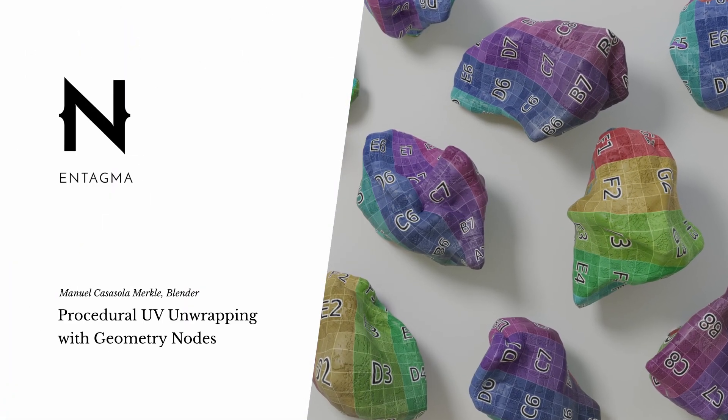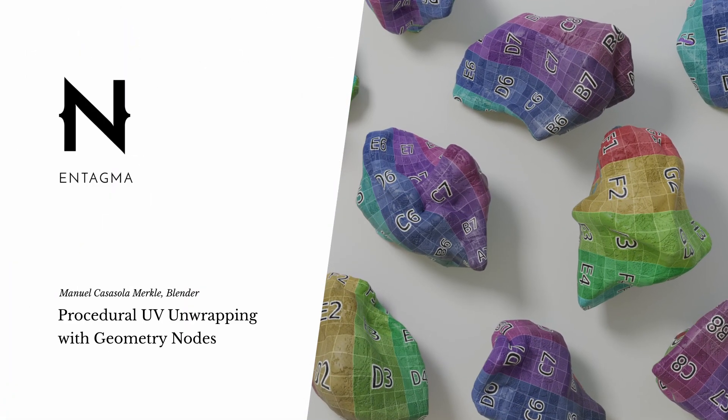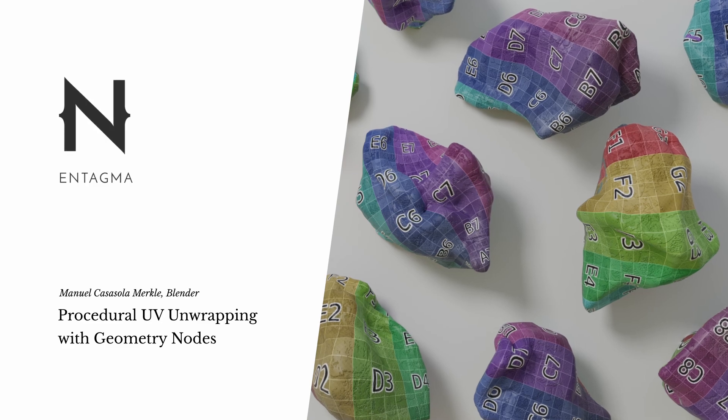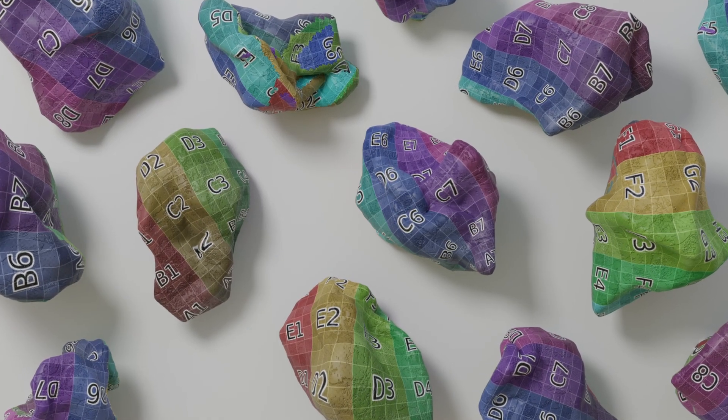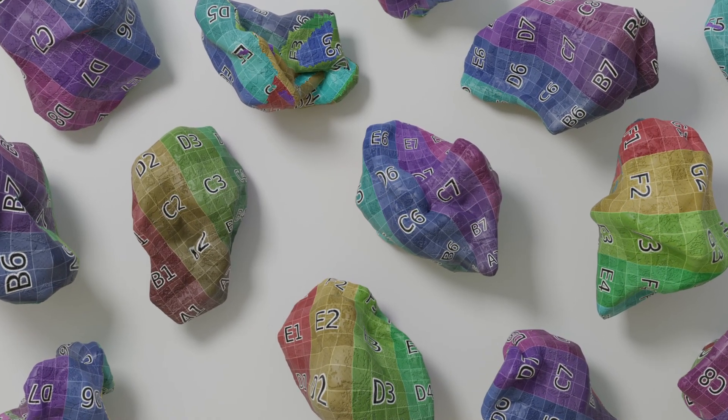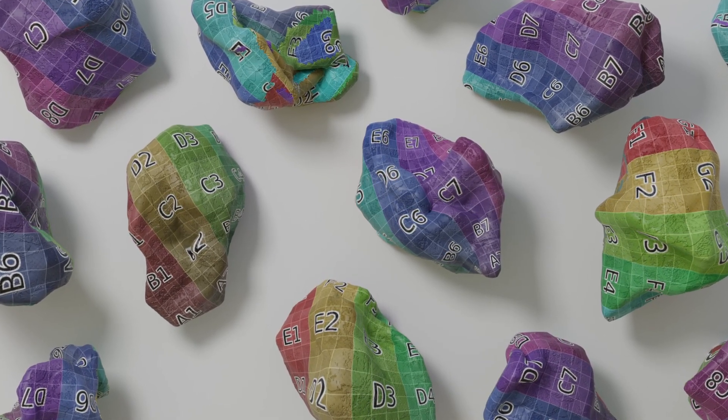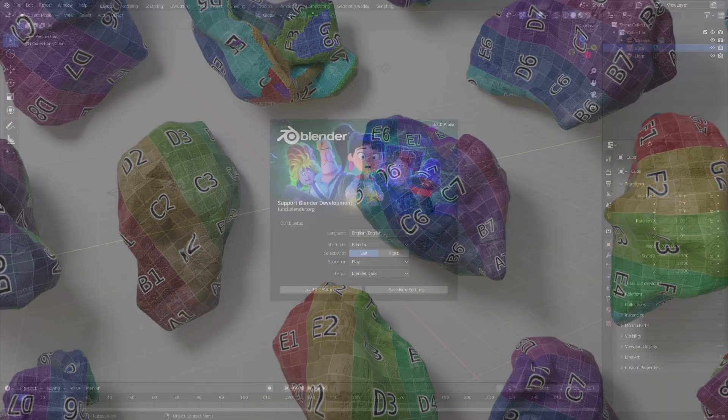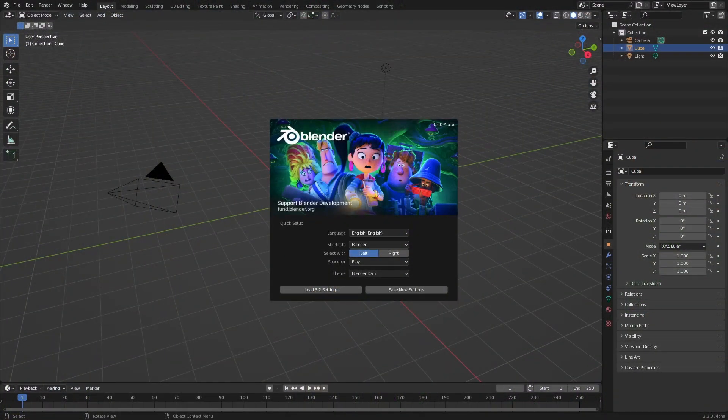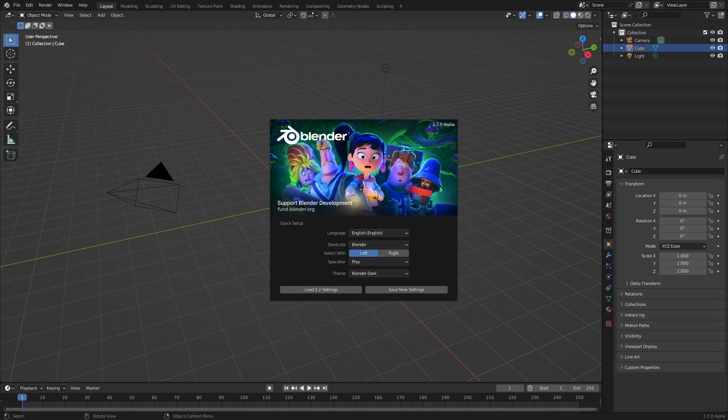Hi this is Manuel with Entagma and today I present you a quick tip about Blender 3.3 Alpha because recently they added UV unwrapping to geometry nodes. This means you are now able to do procedural UV unwrapping and that is a long awaited feature. Let me quickly show you how this works.